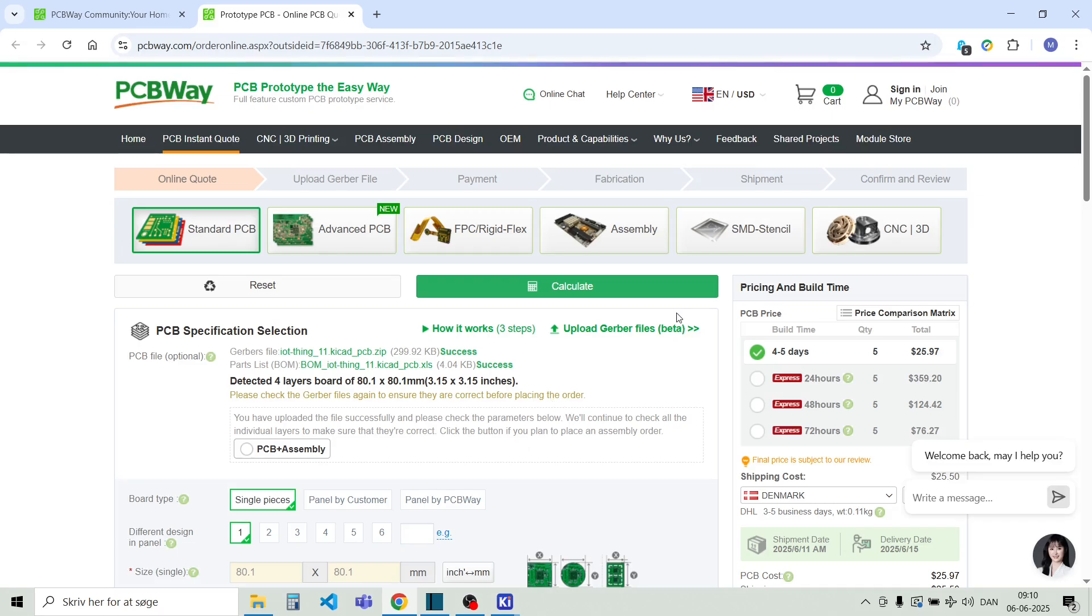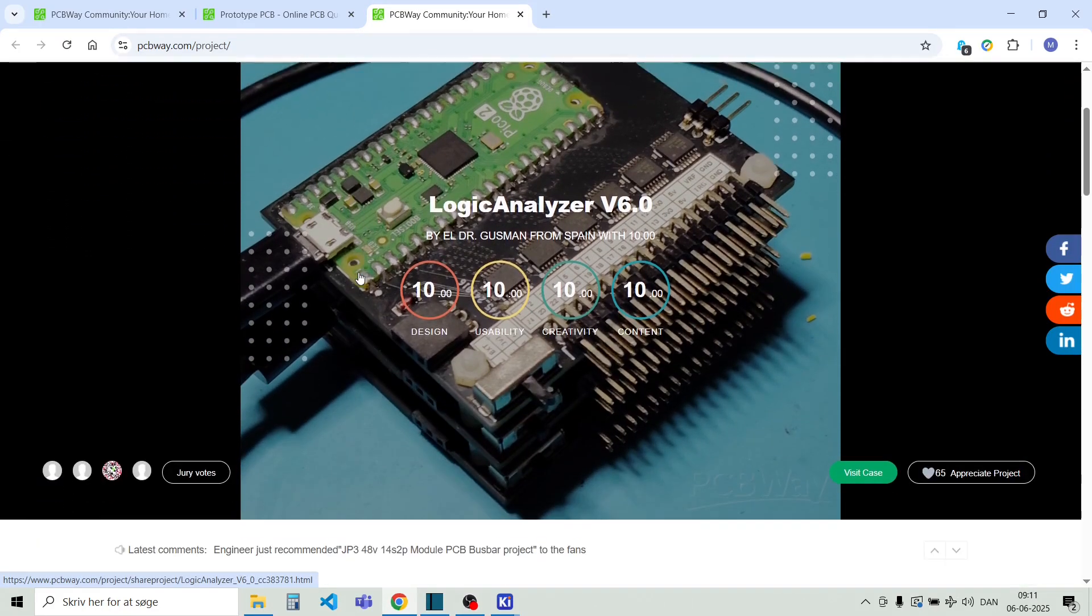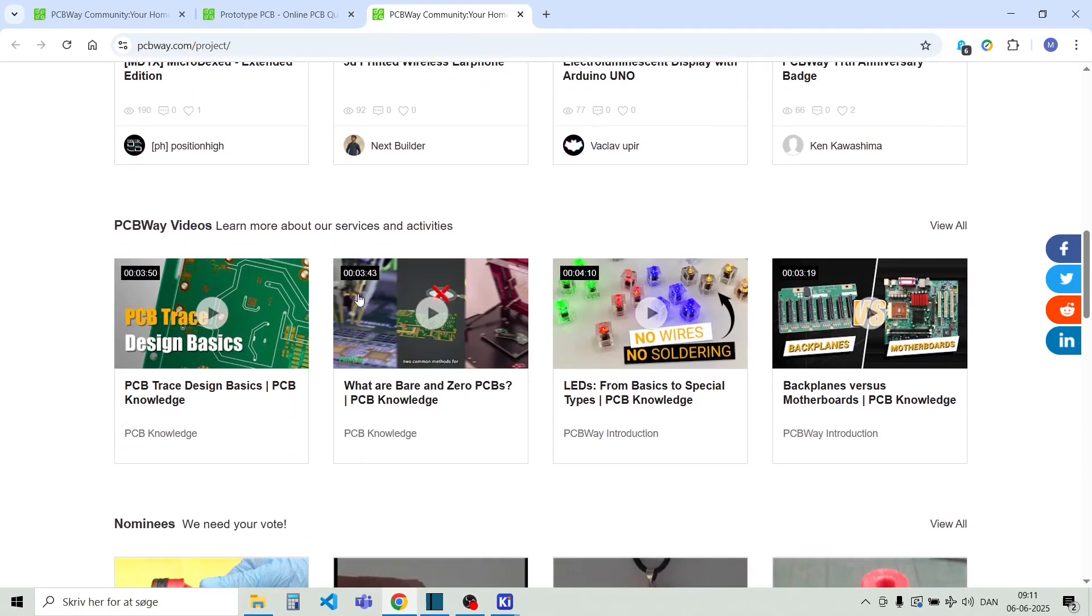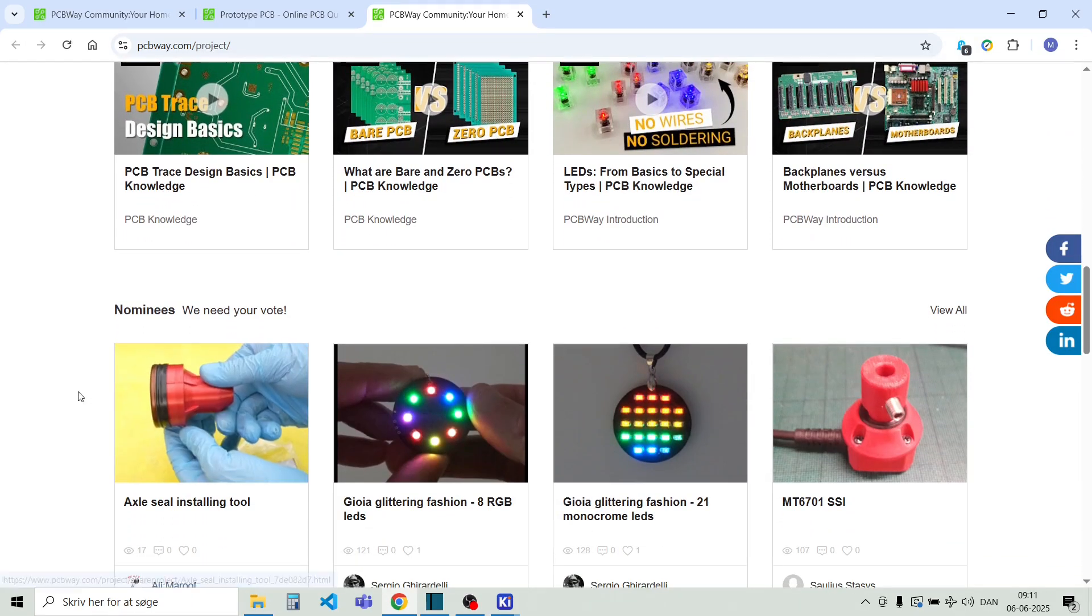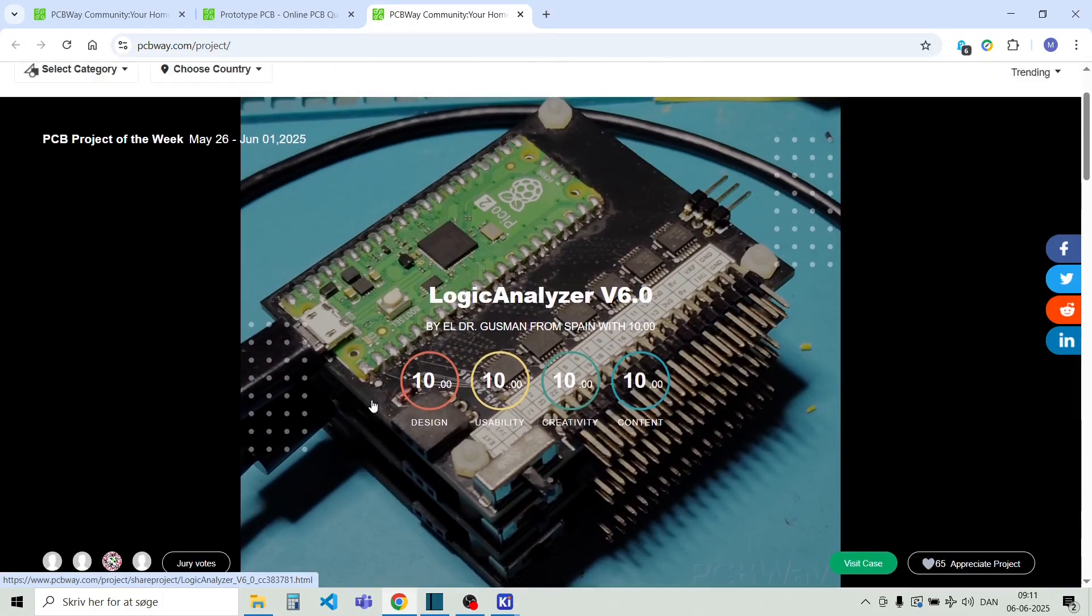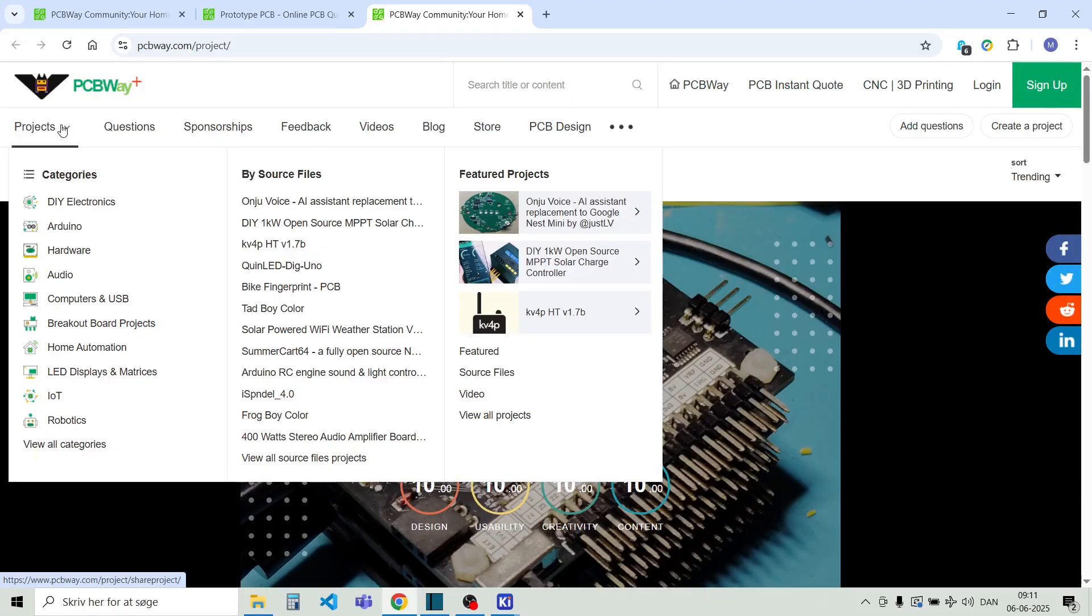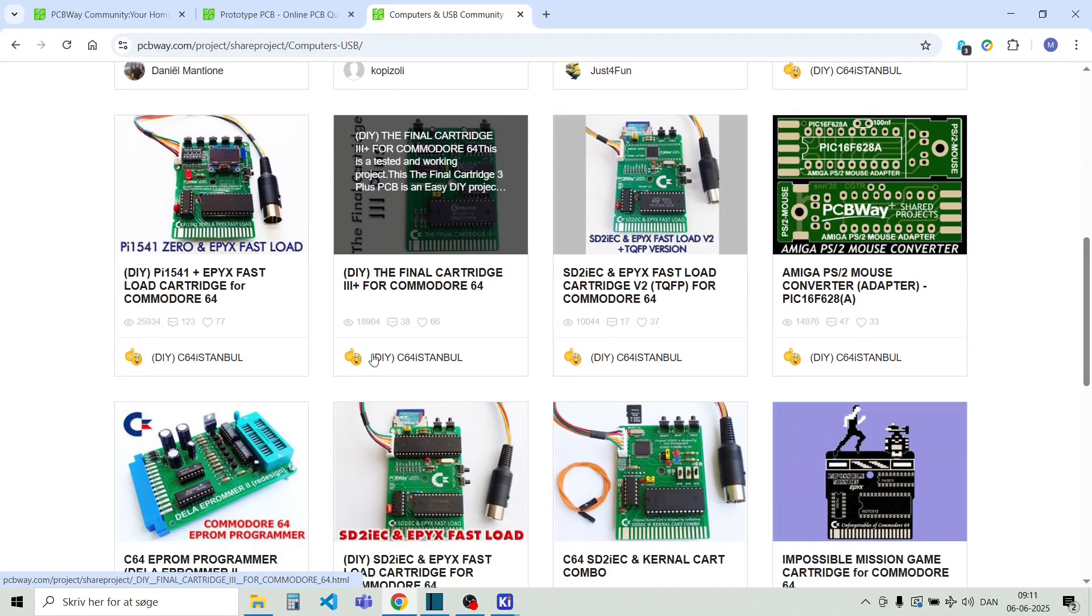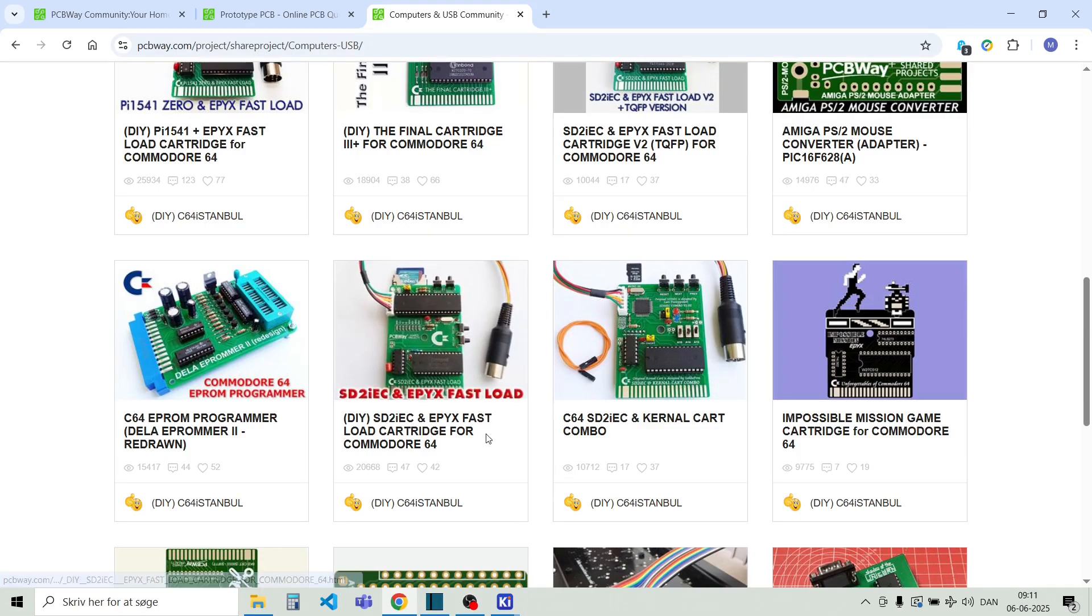Don't forget to check it out. And I would like to show you something over here. This is shared projects. This is other customers from PCBWay. They upload their designs. And you can directly go in and have a look on all the different designs and order the PCBs that they also ordered. There's a lot of different categories. You can for example go to computers and USB. So there's just a ton of different designs here that are quite interesting to look at. So don't forget to pay PCBWay.com a visit.